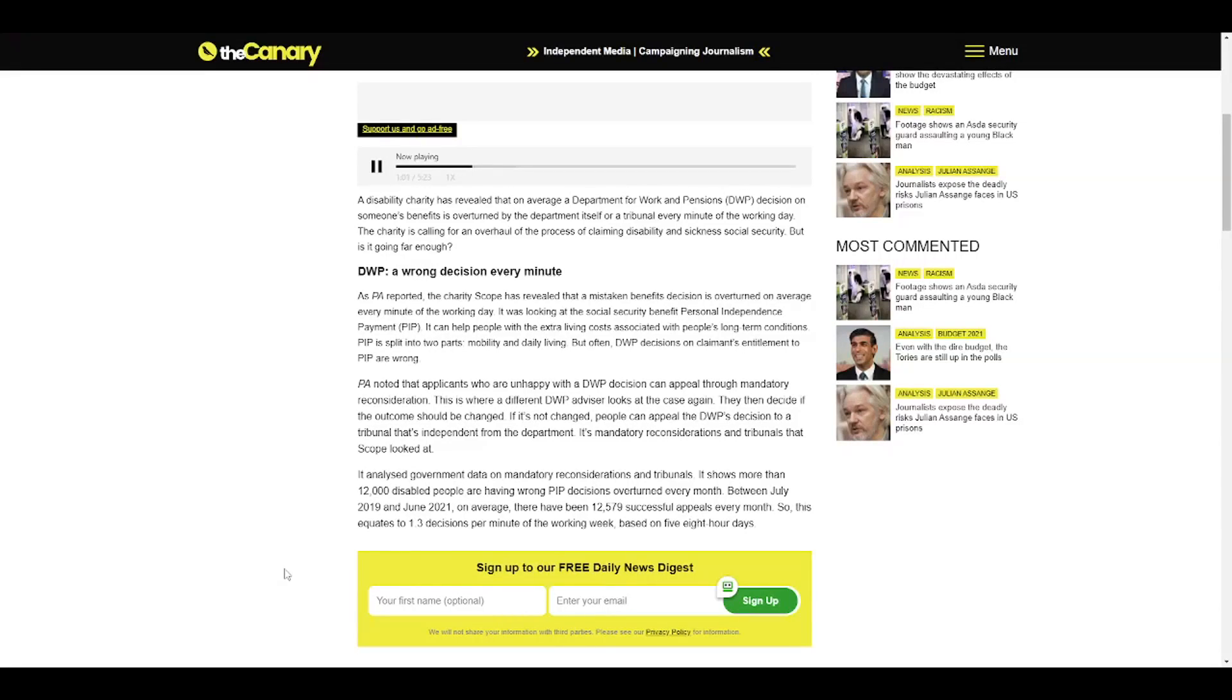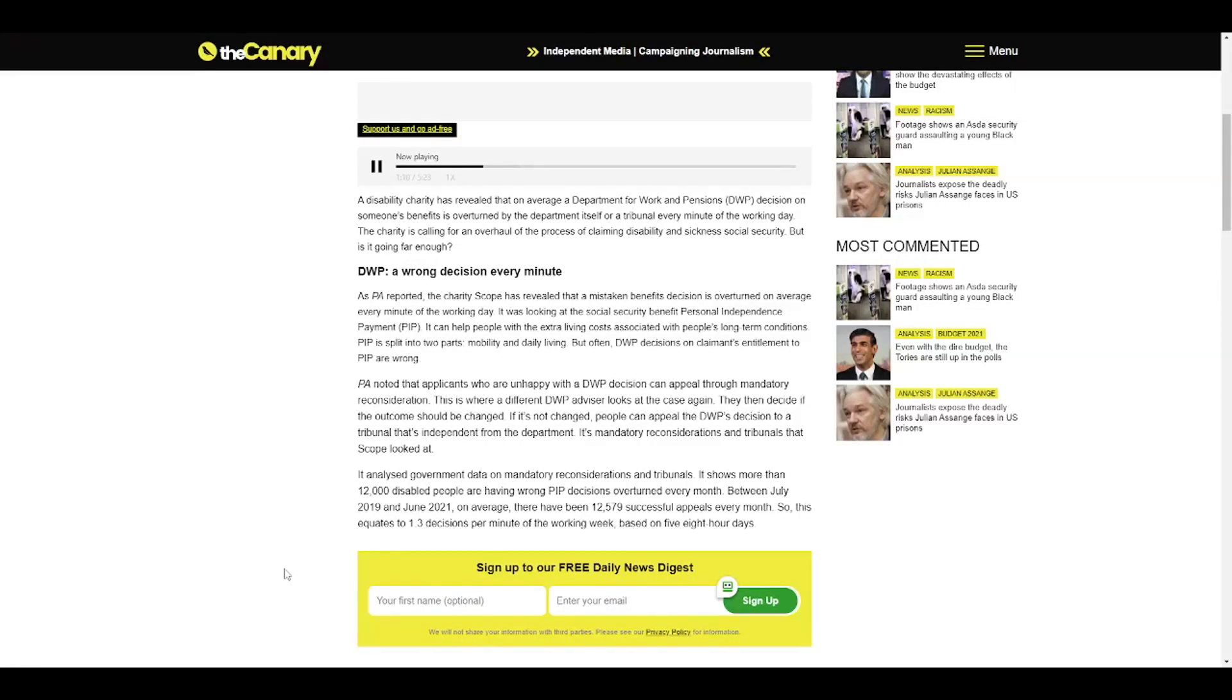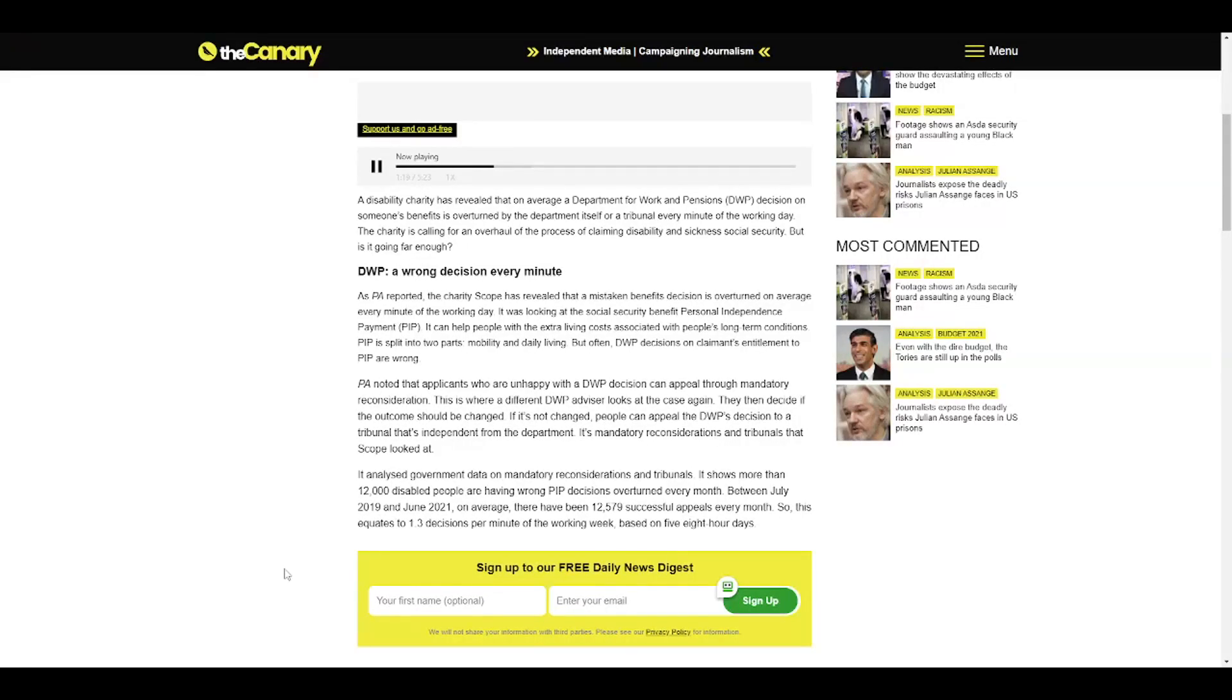PA noted that applicants who are unhappy with a DWP decision can appeal through mandatory reconsideration, where a different DWP advisor looks at the case again and decides if the outcome should be changed. If it's not changed, people can appeal the DWP's decision to an independent tribunal. It's mandatory reconsiderations and tribunals that Scope looked at.